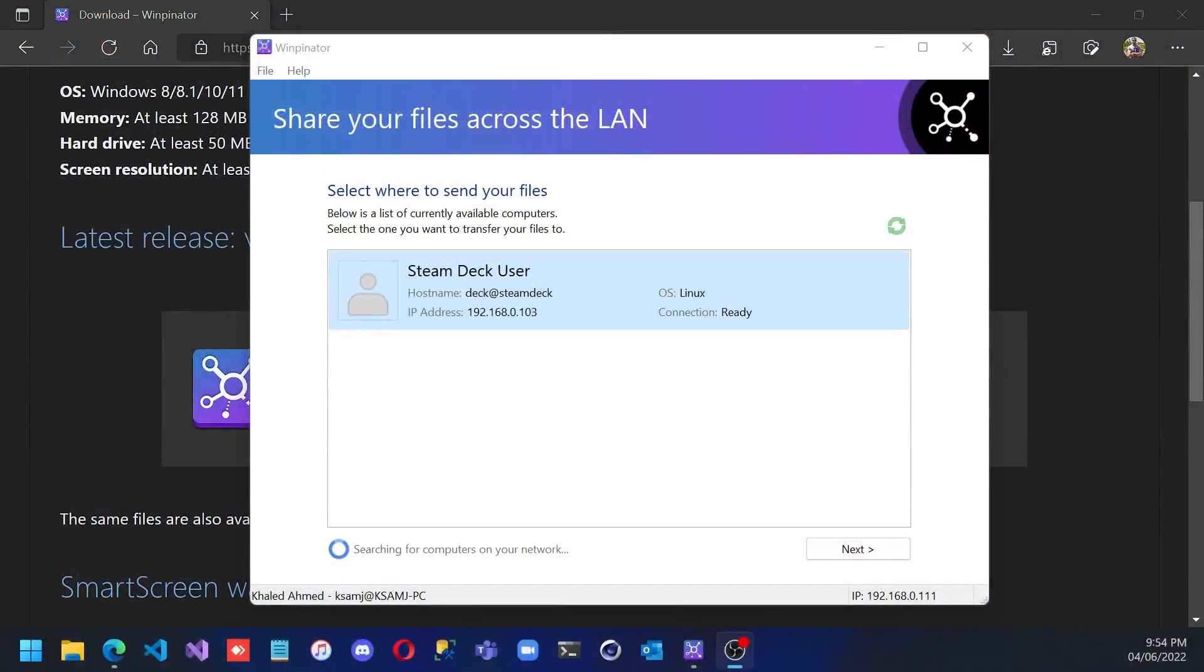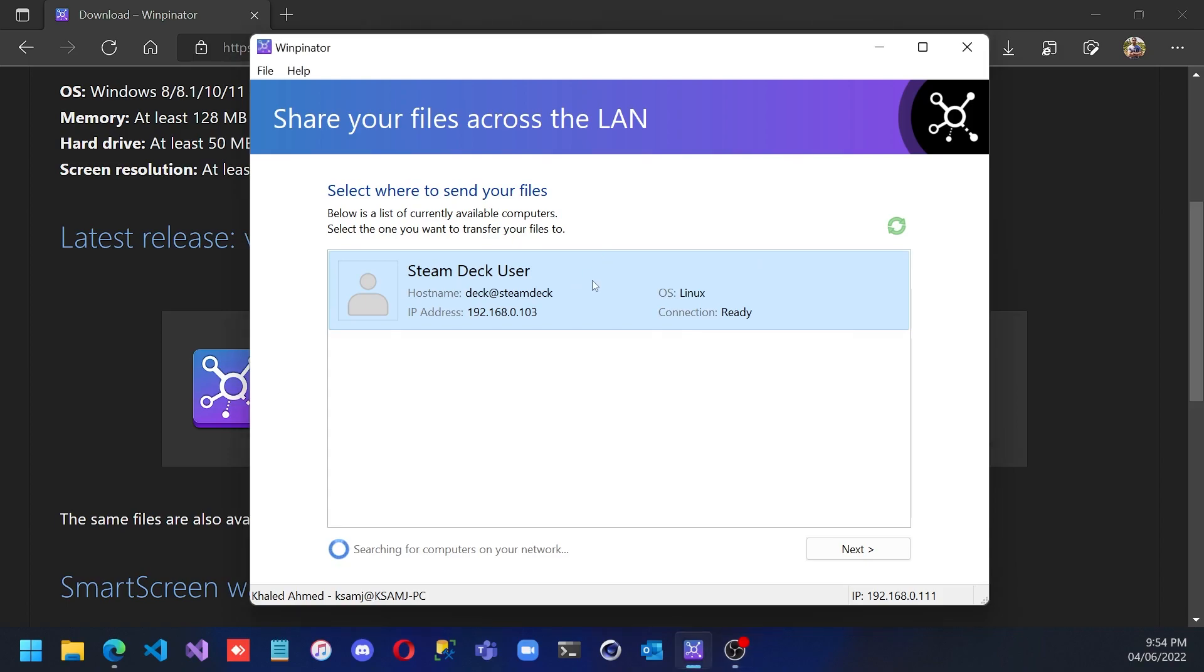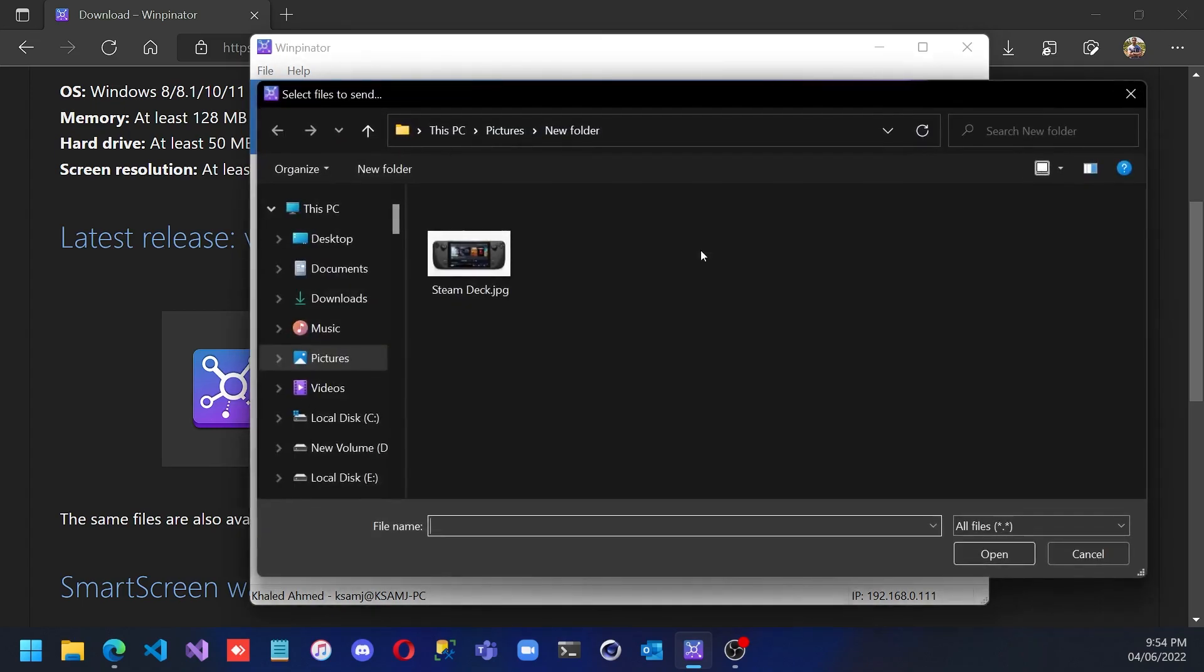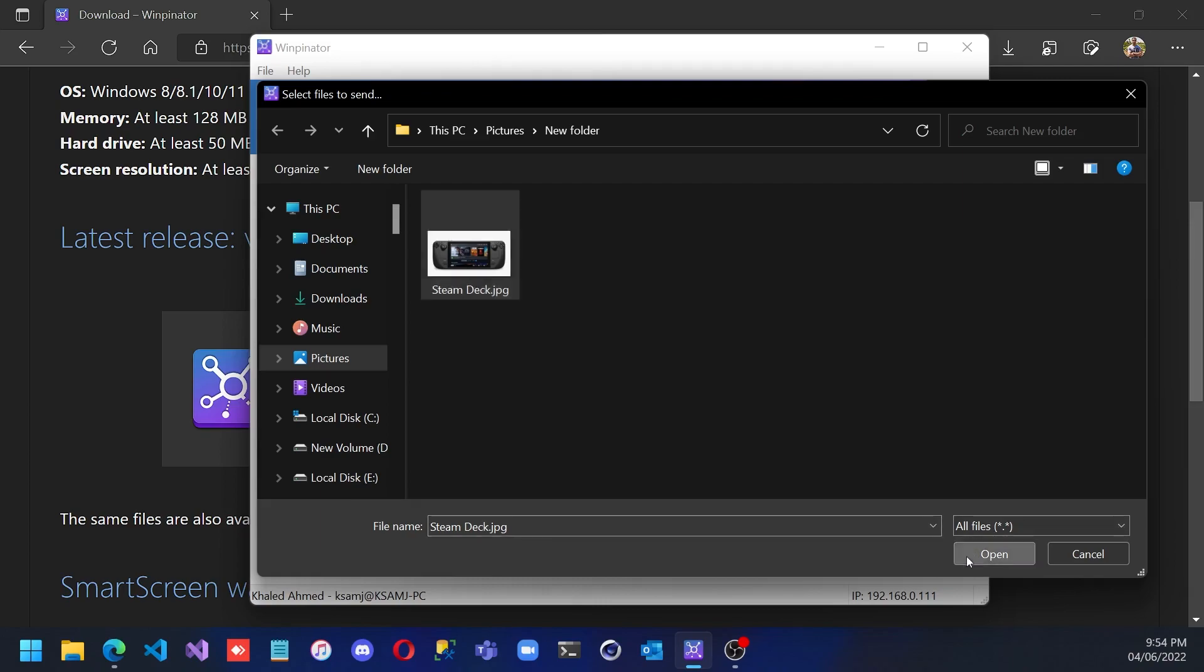To transfer the file, I need to click on the machine. I can send a single file or I can send a whole folder. For the purpose of this demonstration, I'll be sending a single file. So I will be sending this picture to the Steam Deck. Once I click that, I'll click open. Now it's waiting for approval.